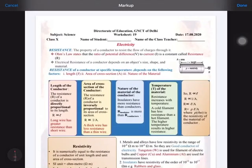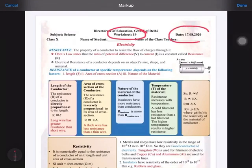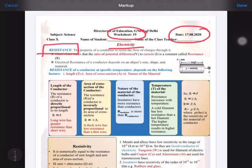Good morning students. Today we are going to discuss worksheet number 19 for the date 17th August. In this worksheet, from the chapter electricity, we are going to discuss the topic resistance, which we started in the last worksheet.